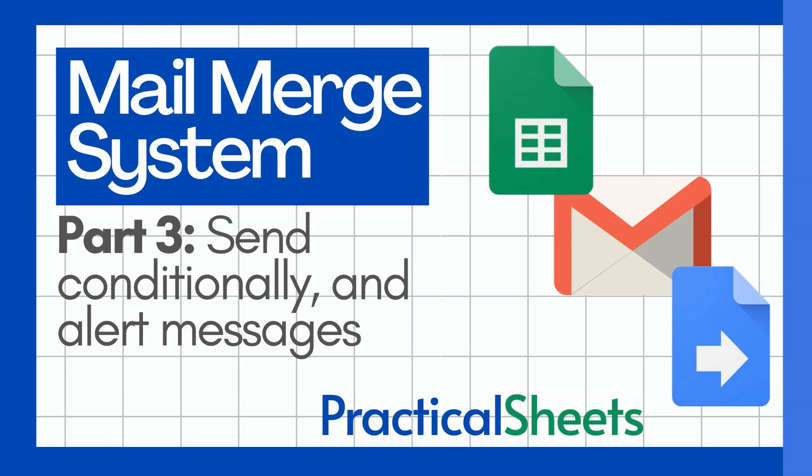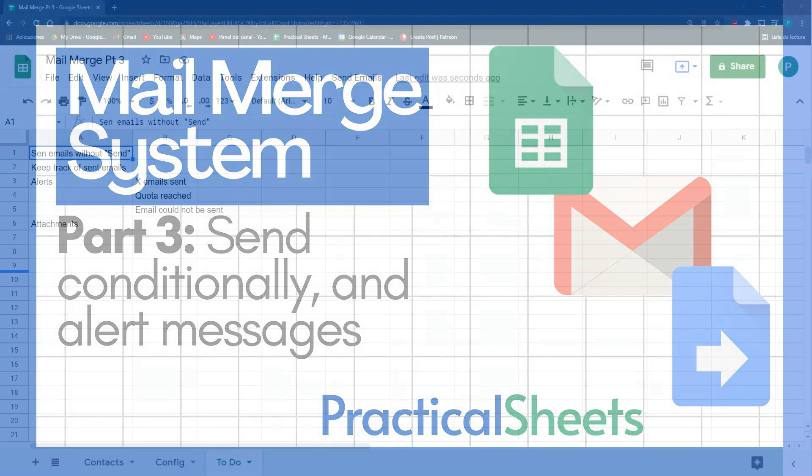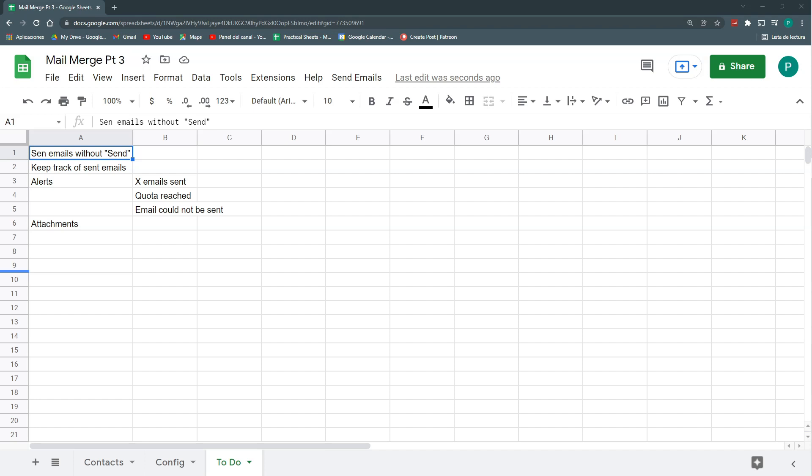Hello and welcome to a new Google Sheets video in Practical Sheets. Today we are continuing our Mail Merge project in Google Sheets with the help of Google Apps Script and its service Gmail App.